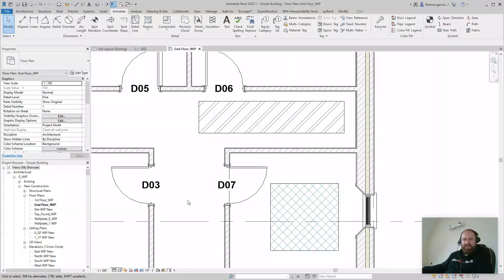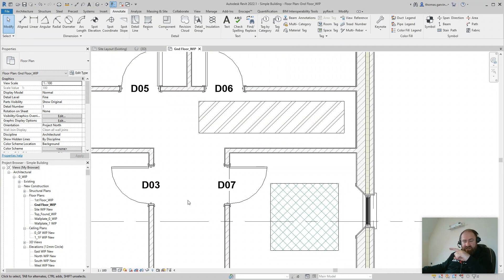Hey, how are you doing? We're going to take a look at a solution for tagging field regions with an area tag. It's not as straightforward as you would imagine it should be, and you probably realize that by now, but we're going to look at a solution for that.